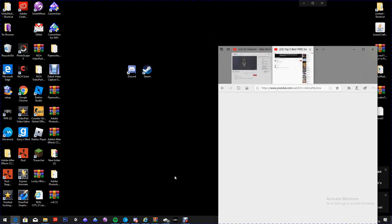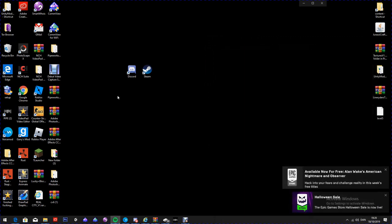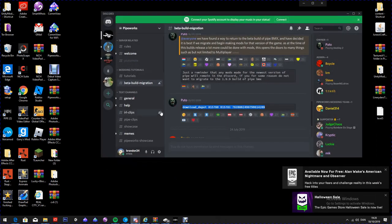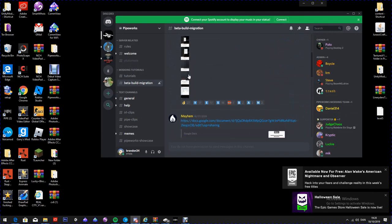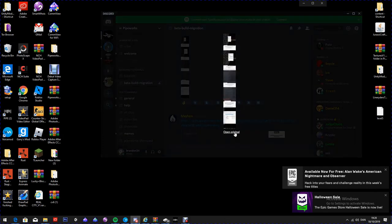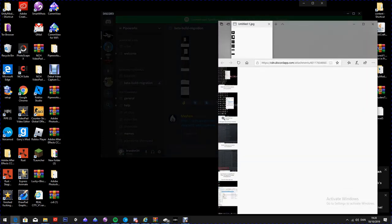Go back over to the Discord where you have the tab open. Remember, if you click the images you have to click 'Open Original' so you can zoom in, which helps.